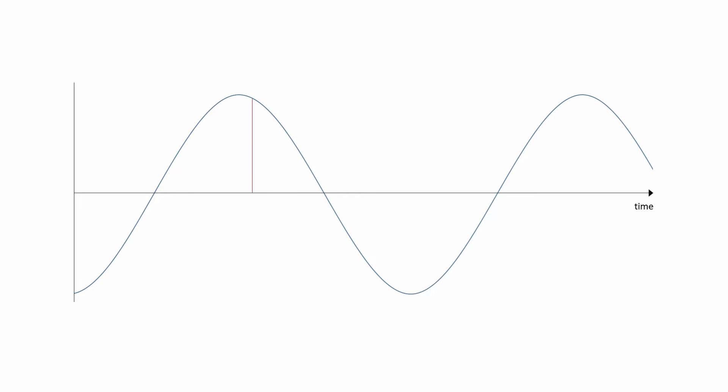For example, at this point in time, the sound has a particular value for loudness. At this point in time, the value is smaller. It's quieter. Because this is an analogue wave, there are an infinite number of values of loudness in between the two. In other words, loudness varies continuously.